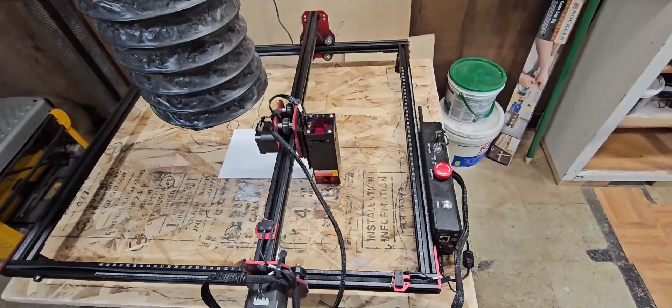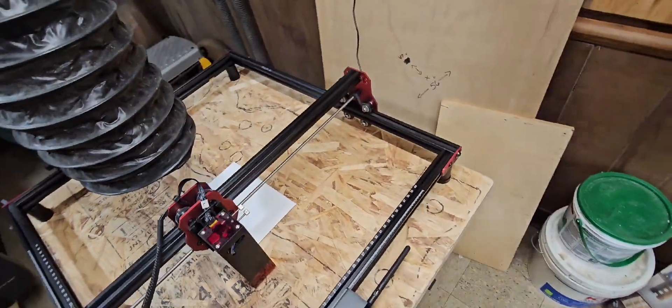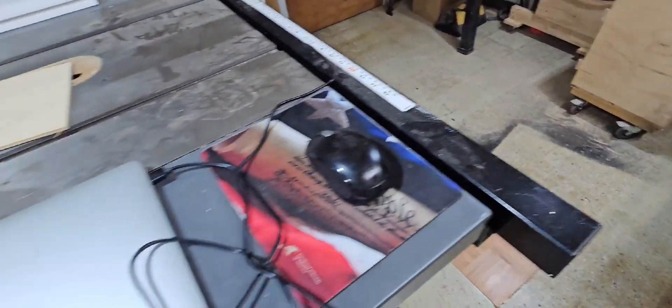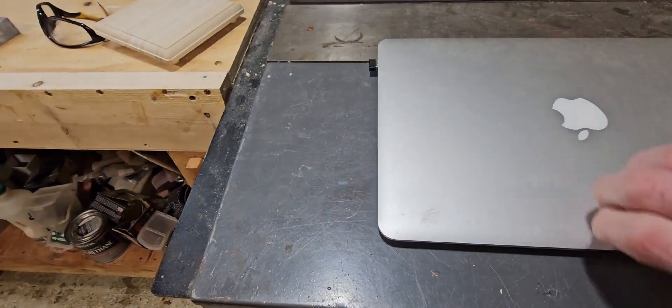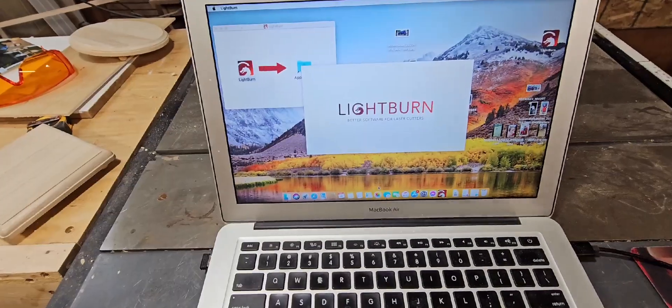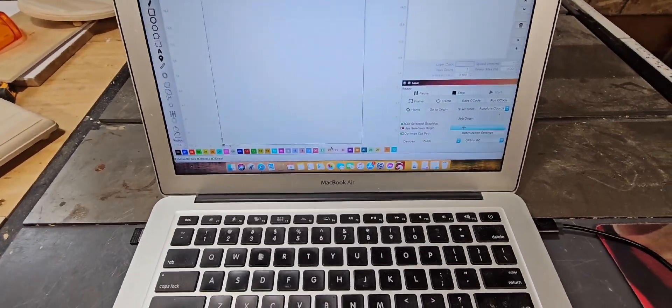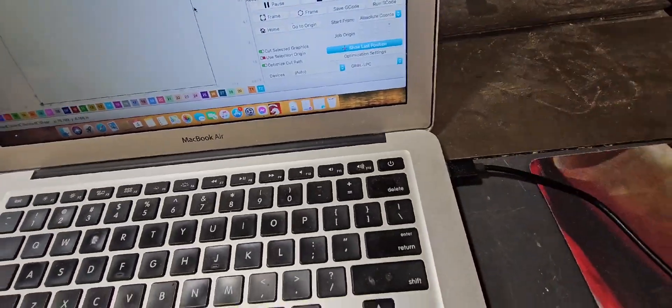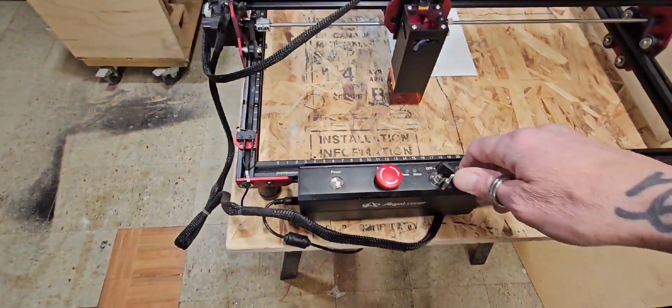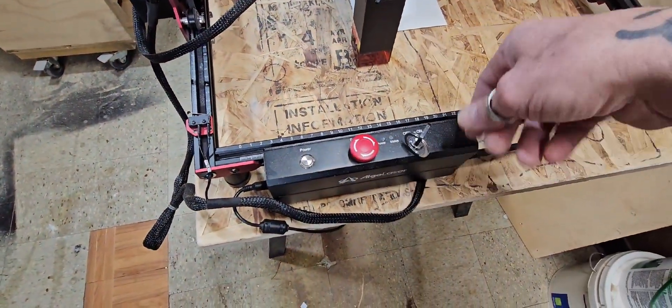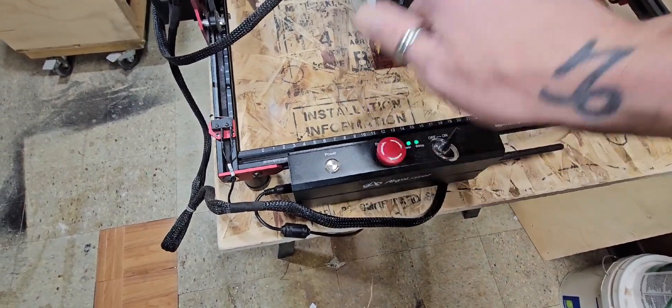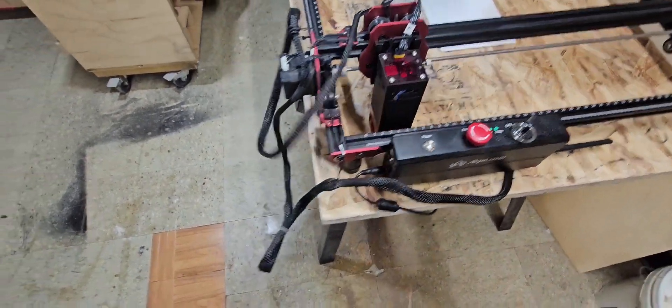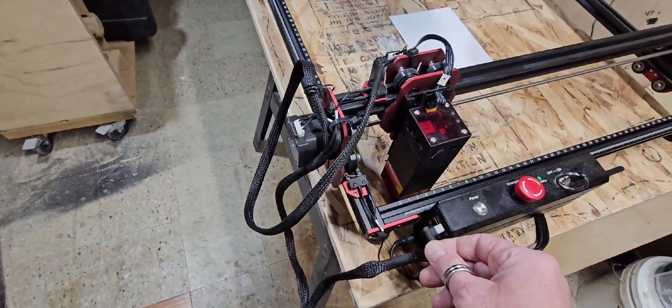Since I have an Apple Mac, all I have to do, you have to install Lightburn software anyways, but all I have to do is plug it into USB, turn on the laser, it comes with two keys, that's the emergency stop, and she's up and running, and you just literally just plug it into here.